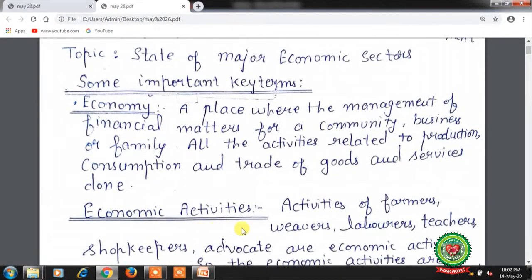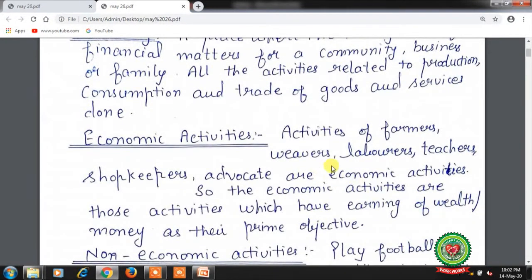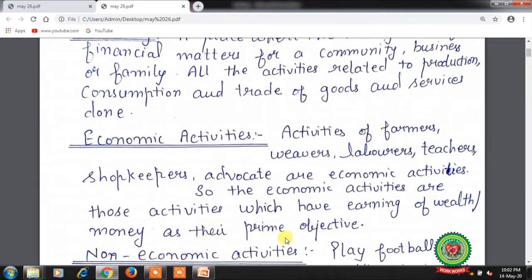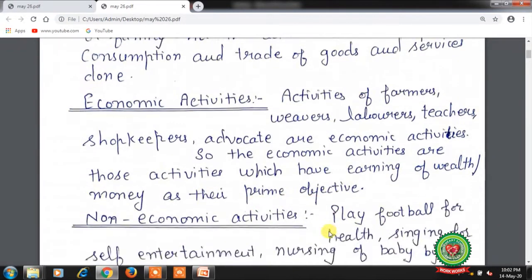Economic activities: activities of farmers, weavers, laborers, teachers, shopkeepers, doctors, engineers, and advocates are economic activities. So economic activities are those activities which have earning of wealth or money as their prime objective.